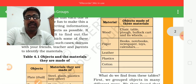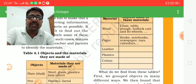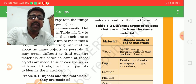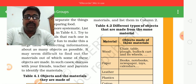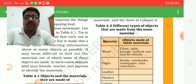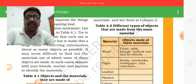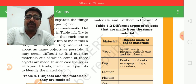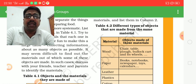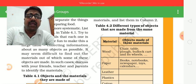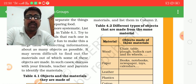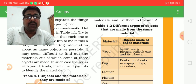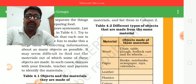When it comes to objects, a plate can be made from different materials. Paper is used to make books, newspapers, and calendars. Leather is used to make belts and similar items.